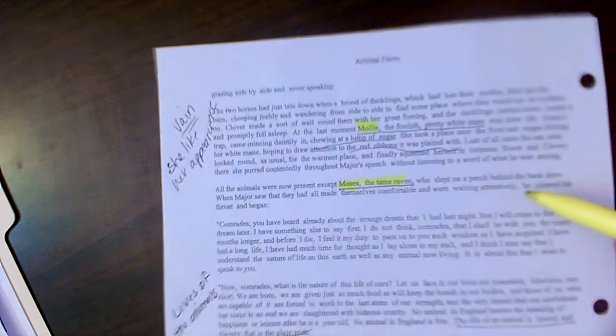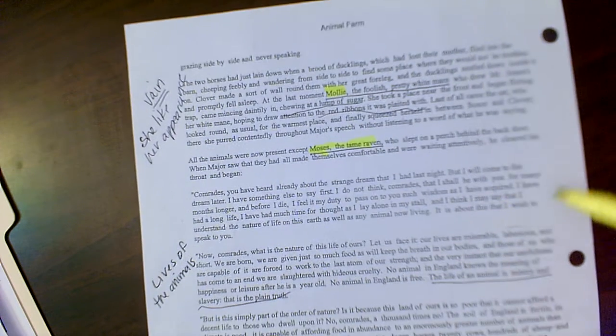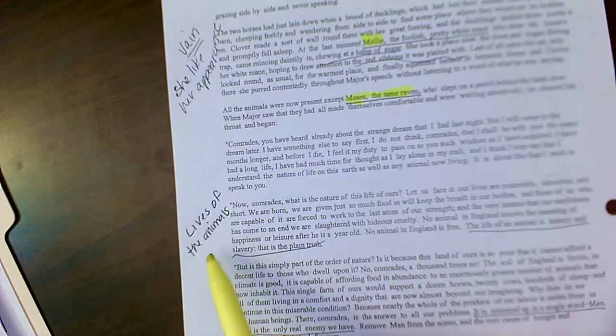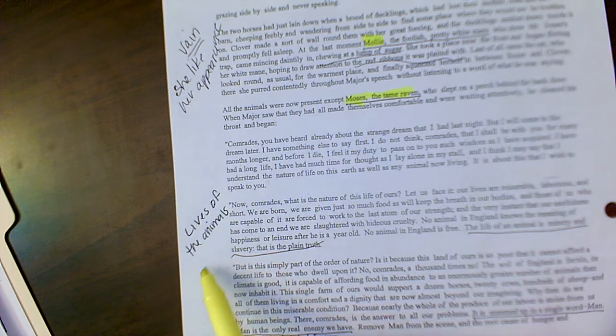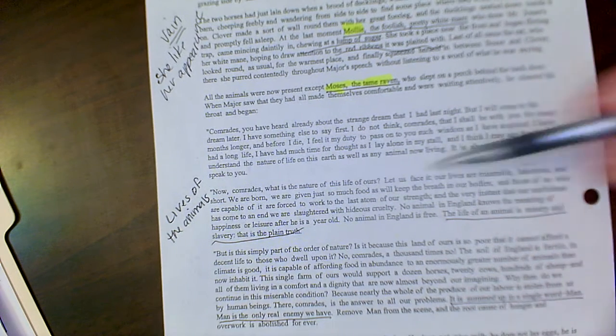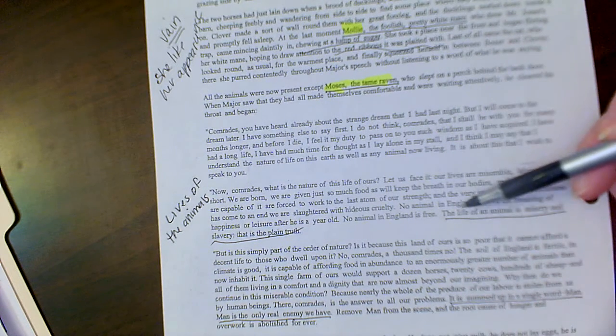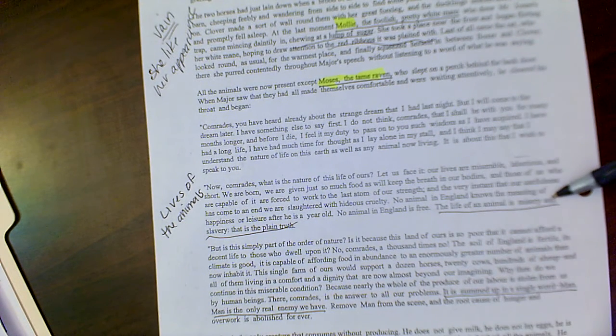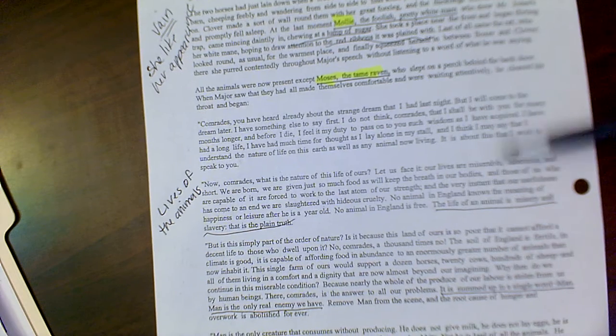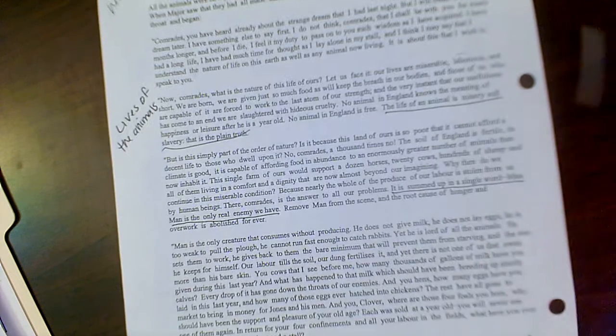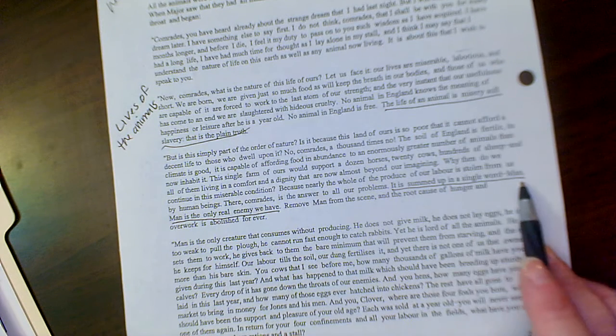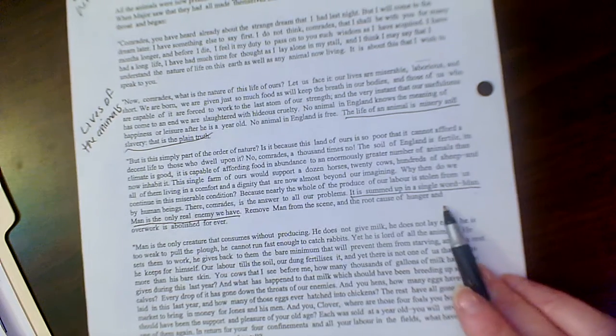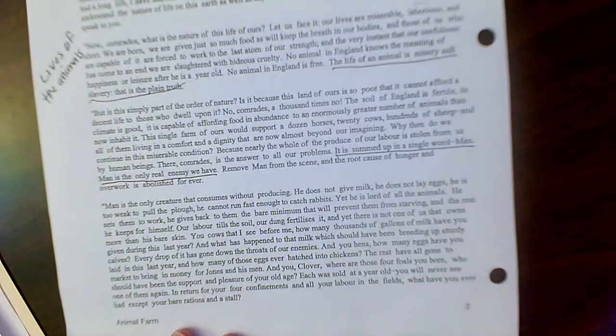It goes into talking about Old Major starts talking about his dream and he talks about the lives of the animals, their current lives. And he goes into detail, but basically he's saying the life of the animals is of misery and slavery and that's the plain truth. And who he blames for that, one single word, man. So man is the evil of all that has happened to the animals.